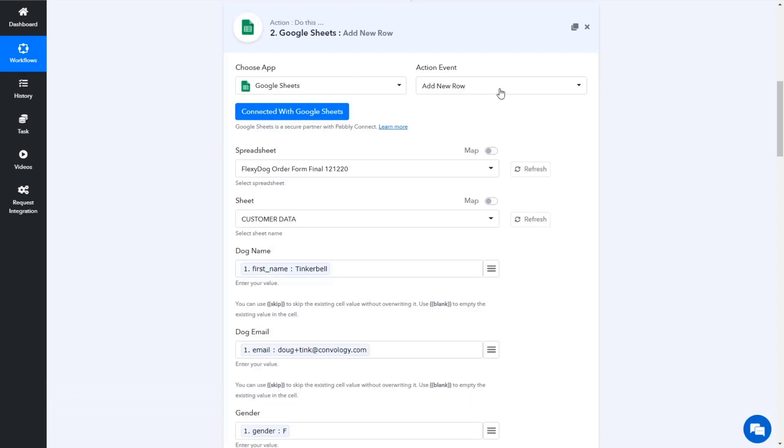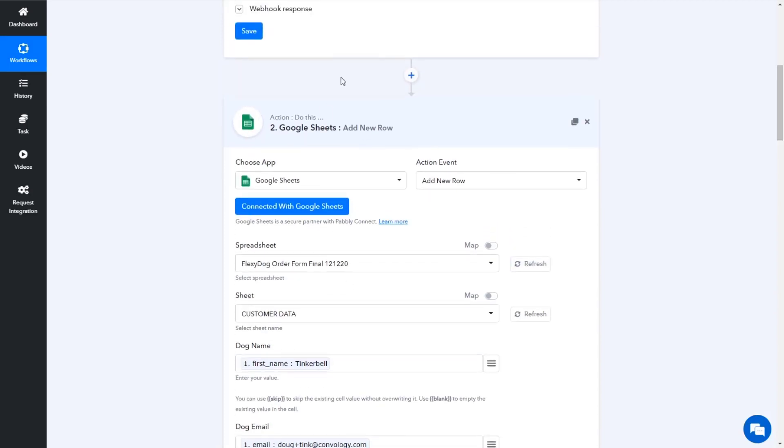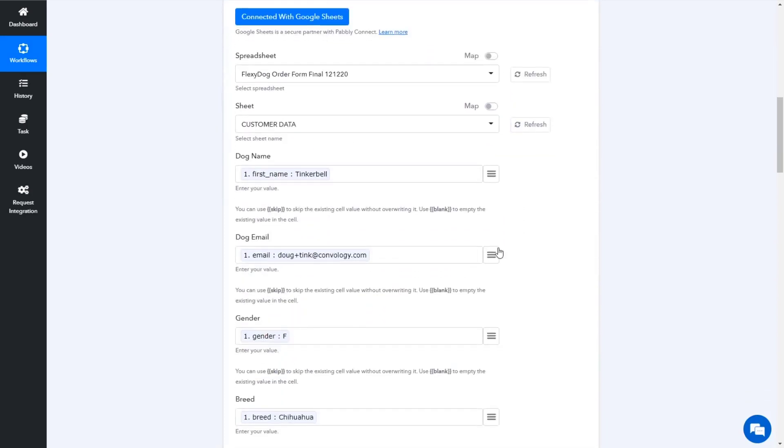With Pably for even less money, I believe you get like 12,000. So what is that? 10, 11, 15 times the number of submissions. So totally a no brainer. I'll put my affiliate link in there. If you want to pick up Pably, definitely do. So if you like some of these things I'm about to show you.